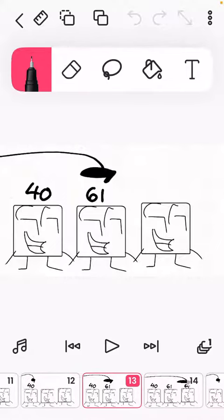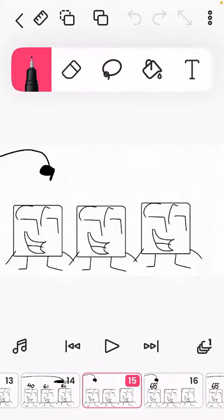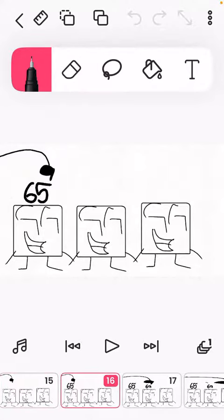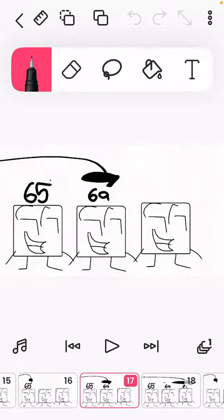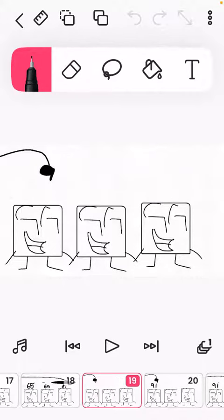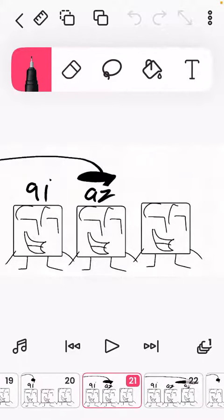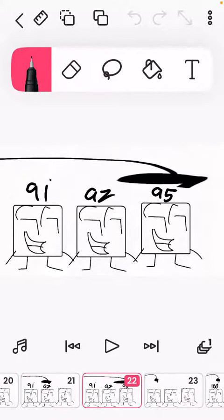Square got 61, and Square respectively got 64. These 3 squares got 65, 69, and 81 votes respectively. Square got 91, Square got 92, and Square got 95.